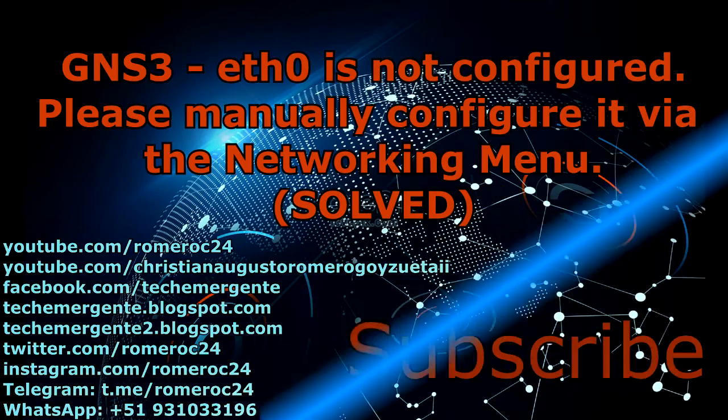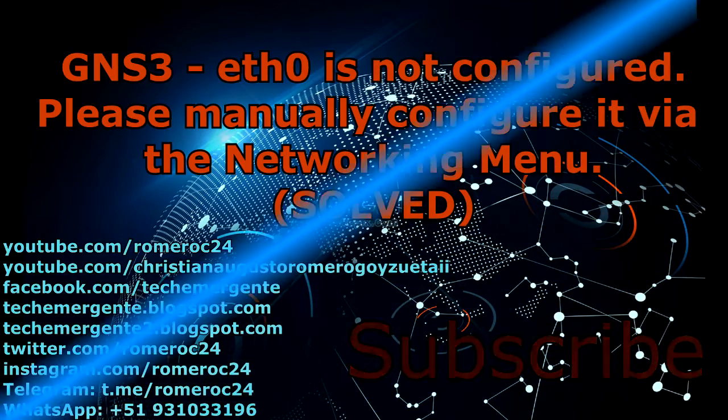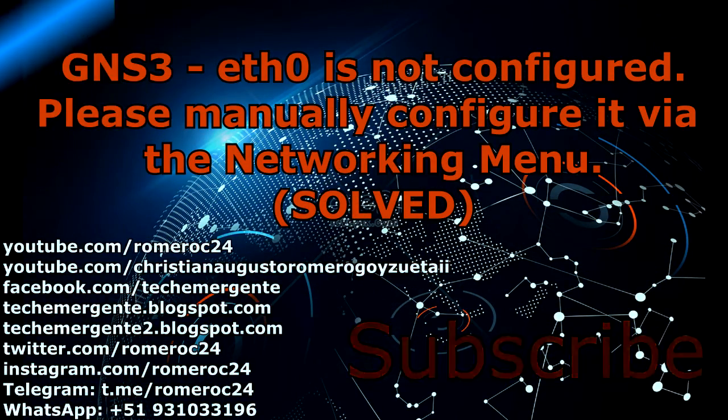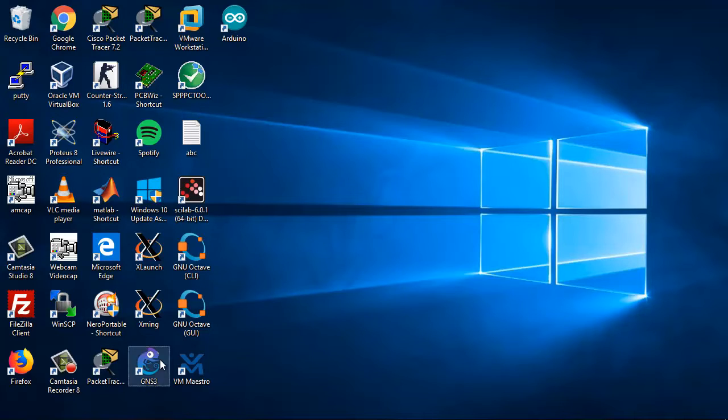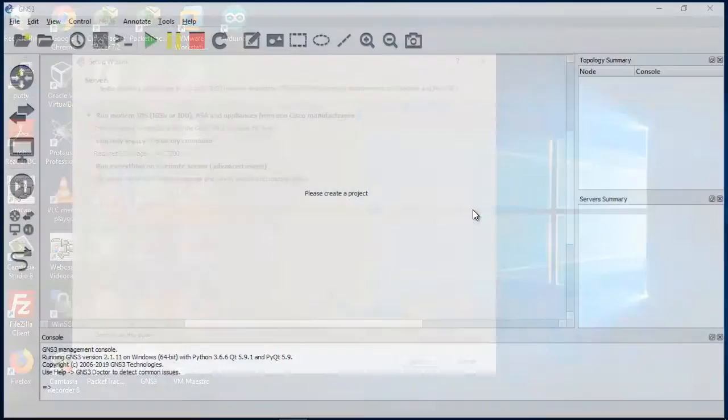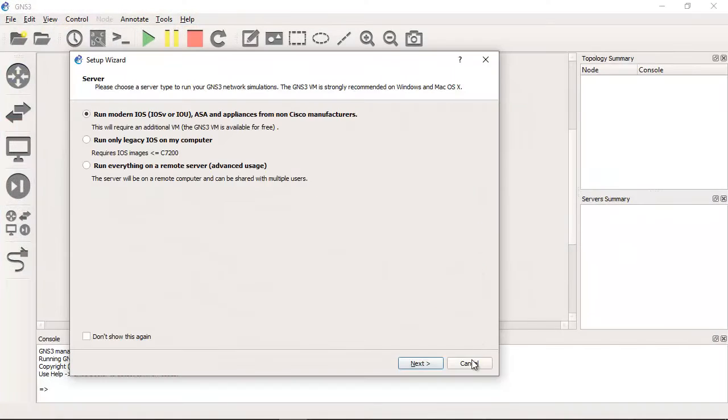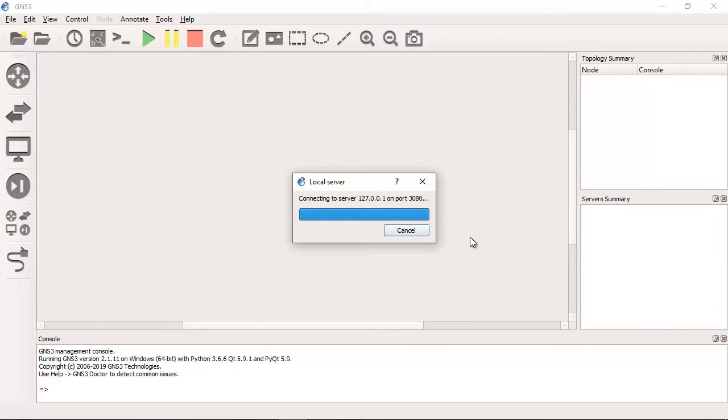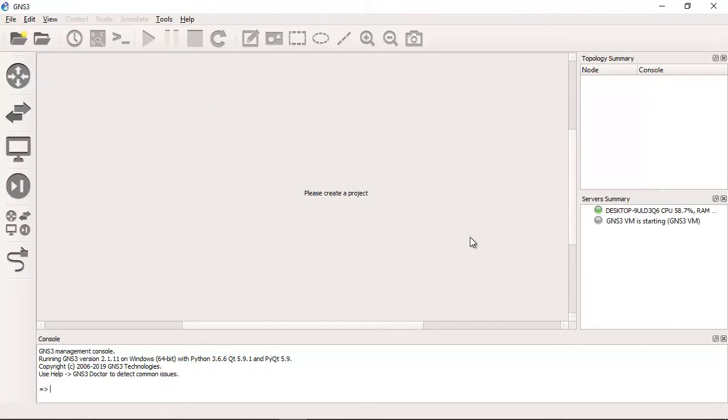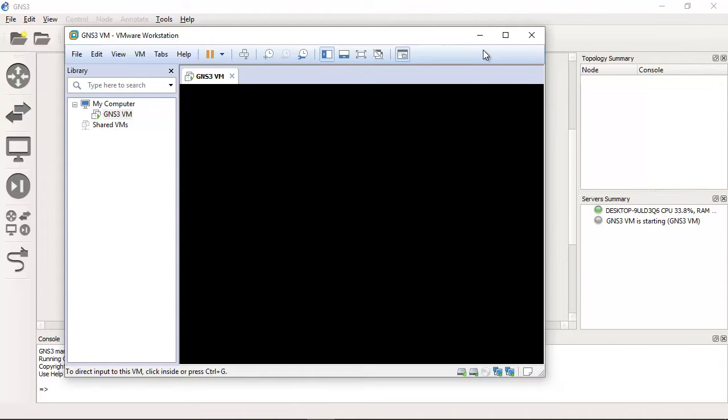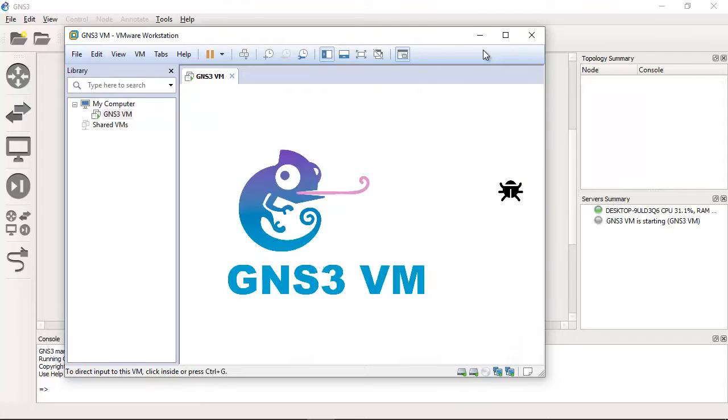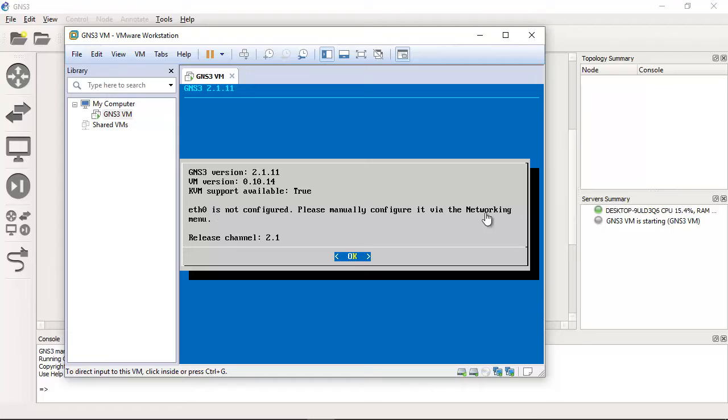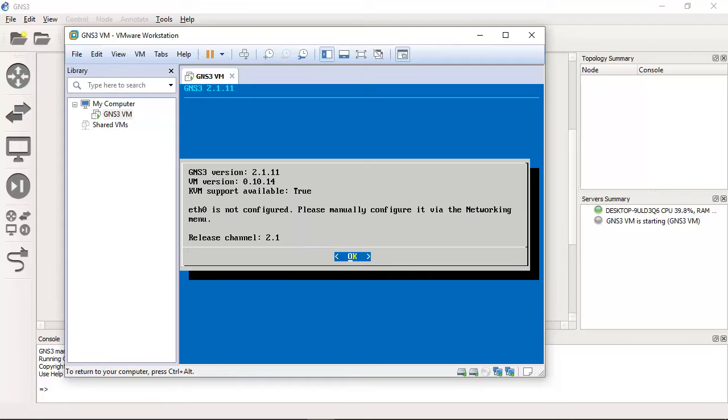Opening GNS3. Ethernet 0 is not configured. Please manually configure it via the networking menu. Click OK and press Enter.